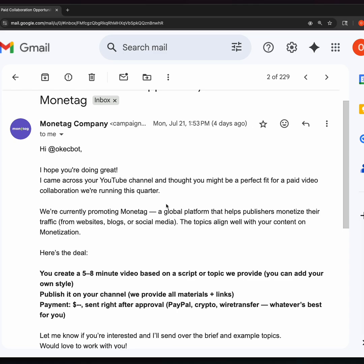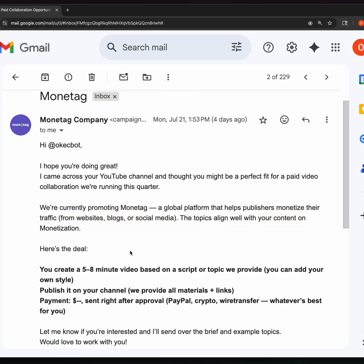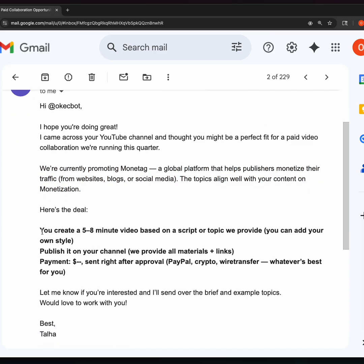Hi Okebot, I hope you're doing great. I came across your YouTube channel and thought you might be a perfect fit for a video collaboration we are running this quarter. We are currently promoting Monetag, a global platform that helps publishers monetize their traffic from websites, blogs, or social media. The topic aligns with your content on monetization. Here's the deal: You create a five to eight minute video based on a script or topic we provide. You can add your own style.